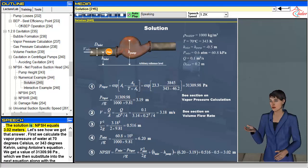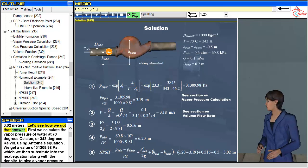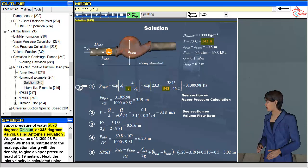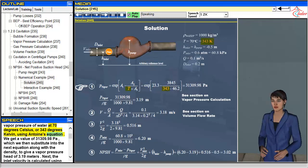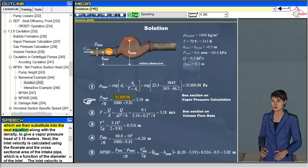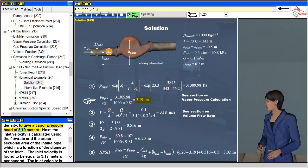The solution is: NPSH equals 3.02 meters. First we calculate the vapor pressure of water at 70 degrees Celsius, or 343 Kelvin, using Antoine's equation. We get a value of 31,309.98 Pascals, which we then substitute into the next equation along with the density to give a vapor pressure head of 3.19 meters.